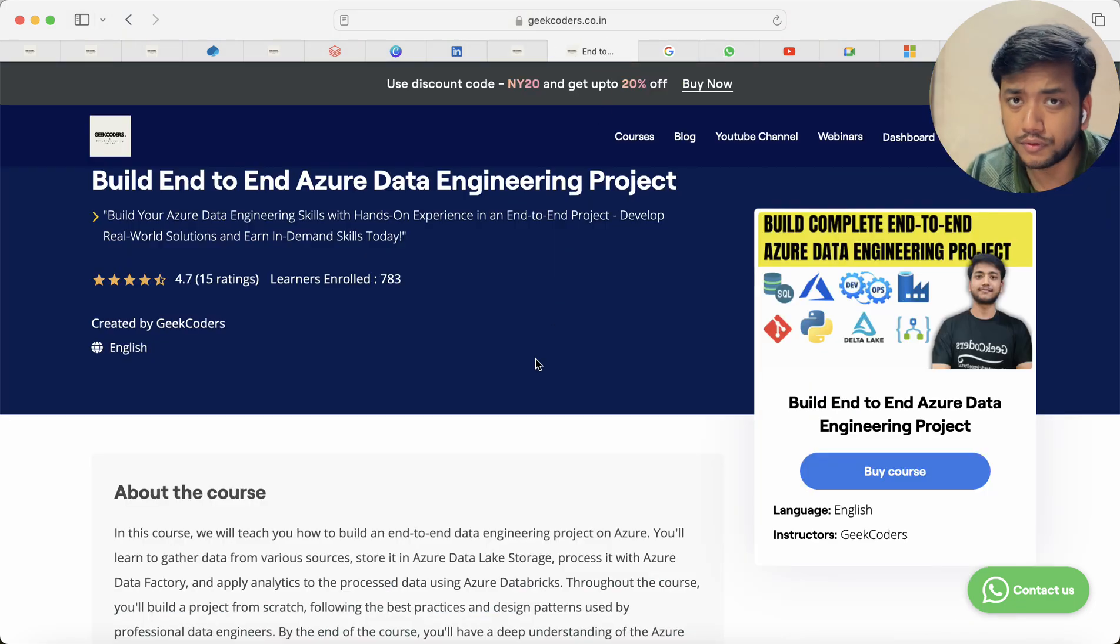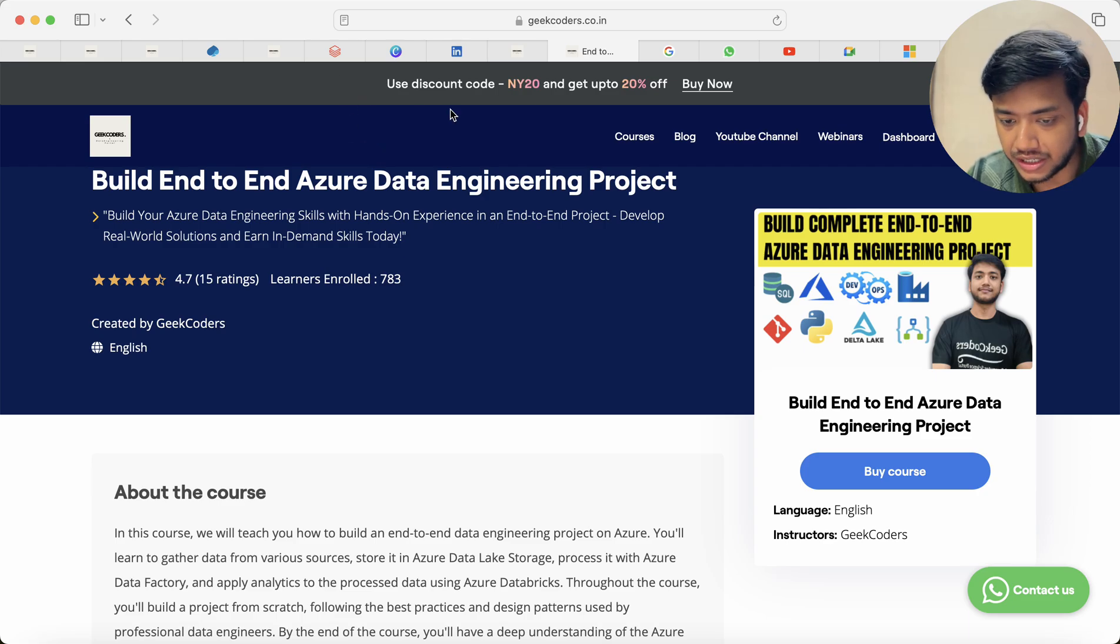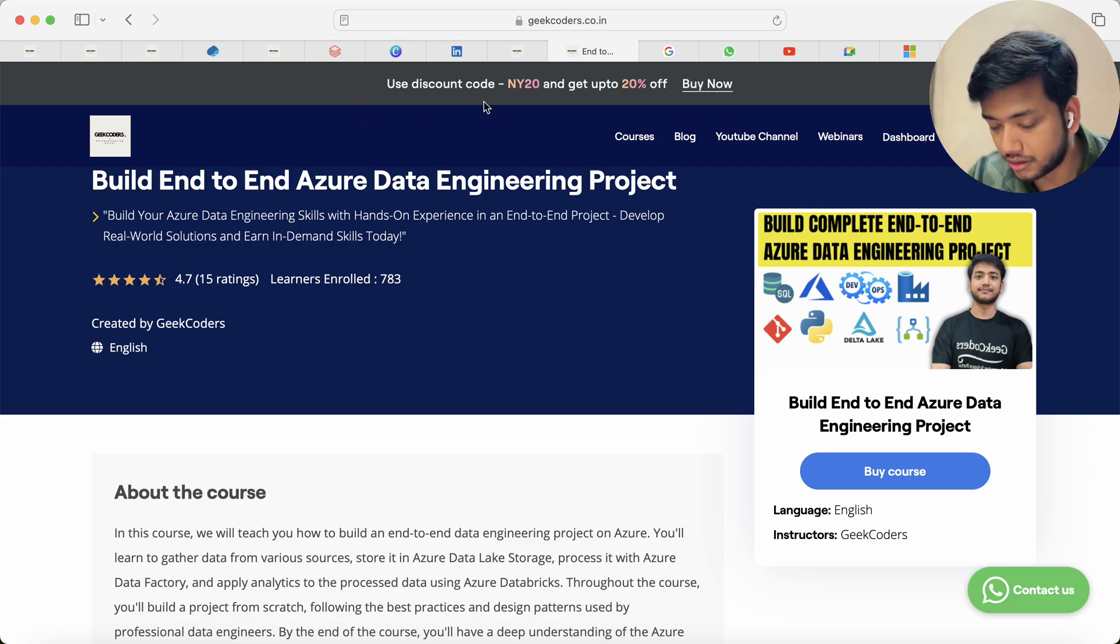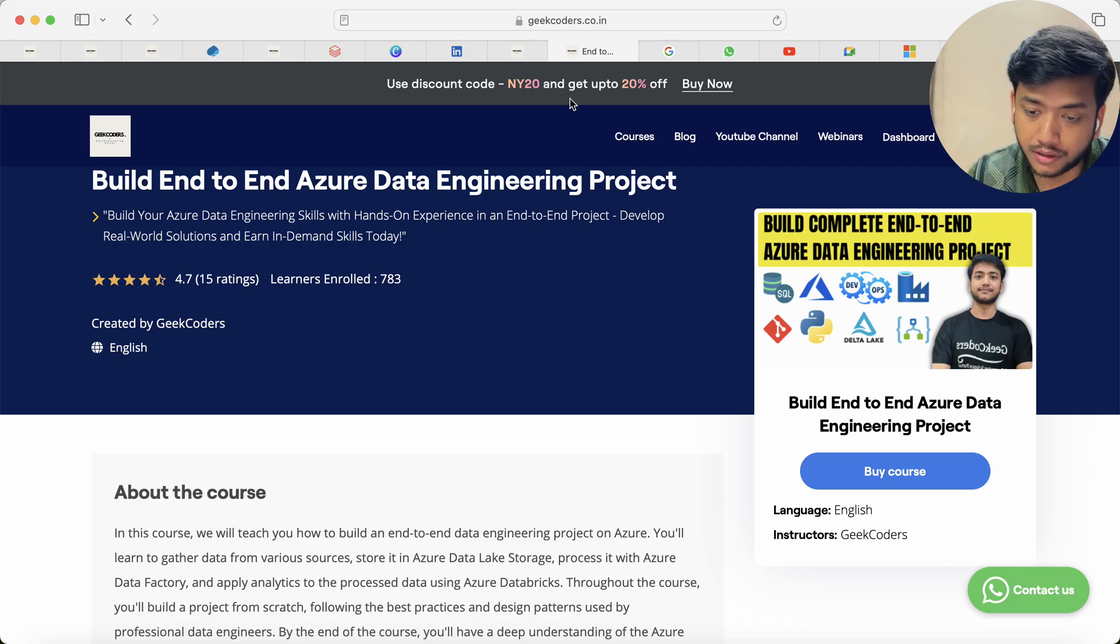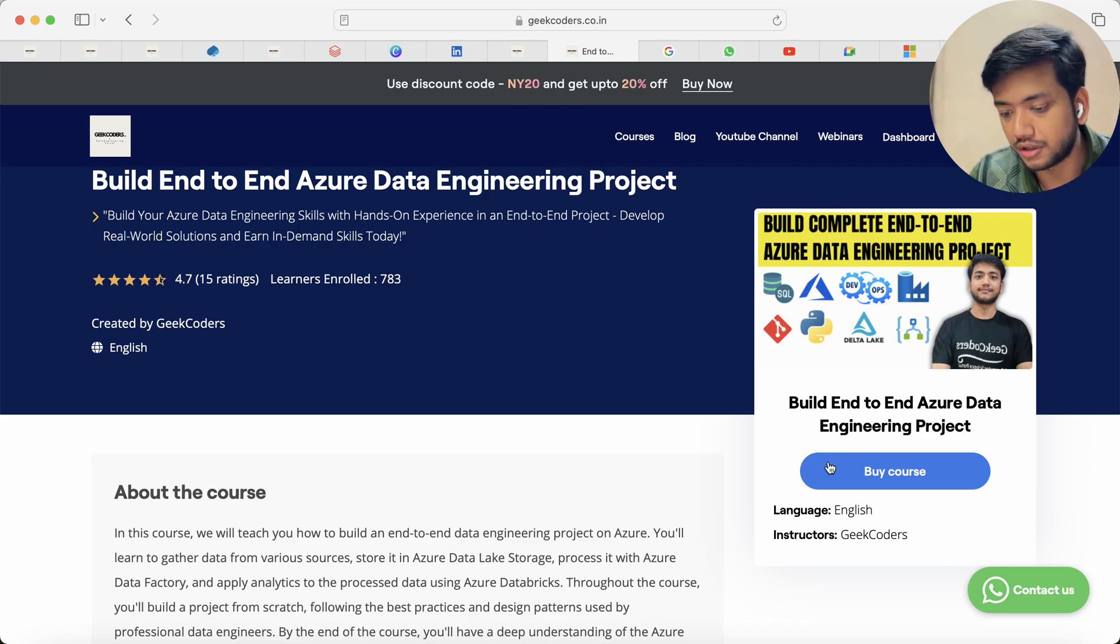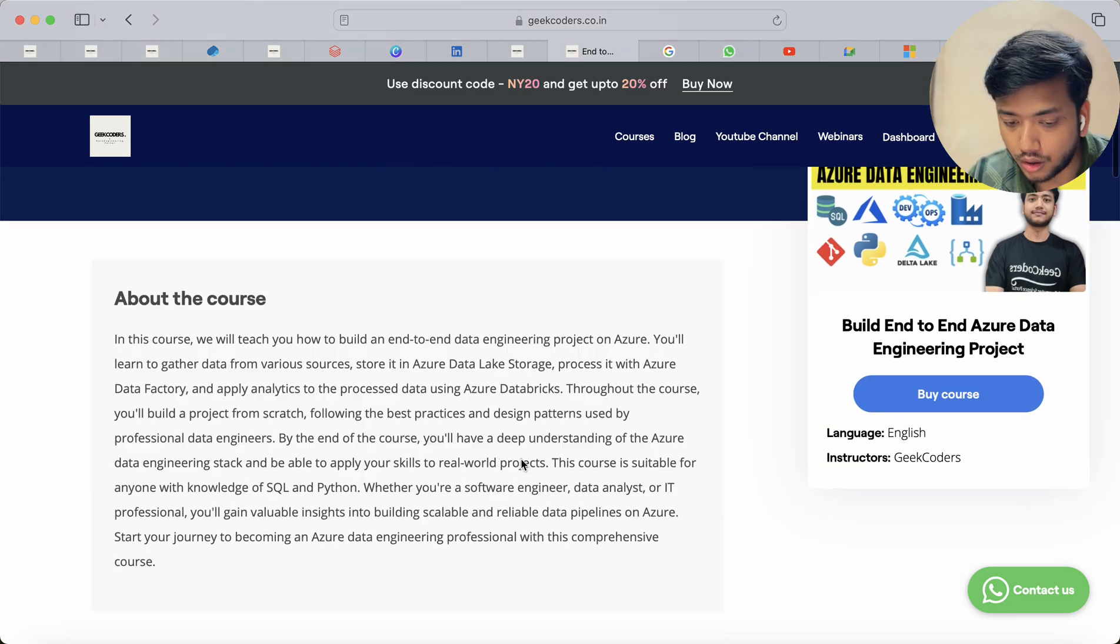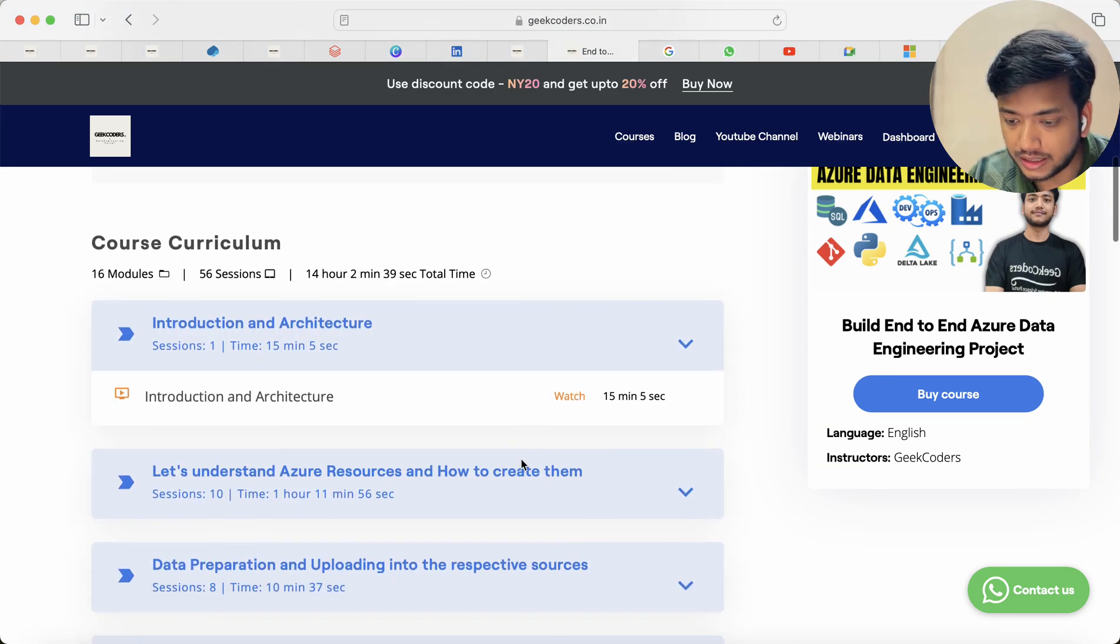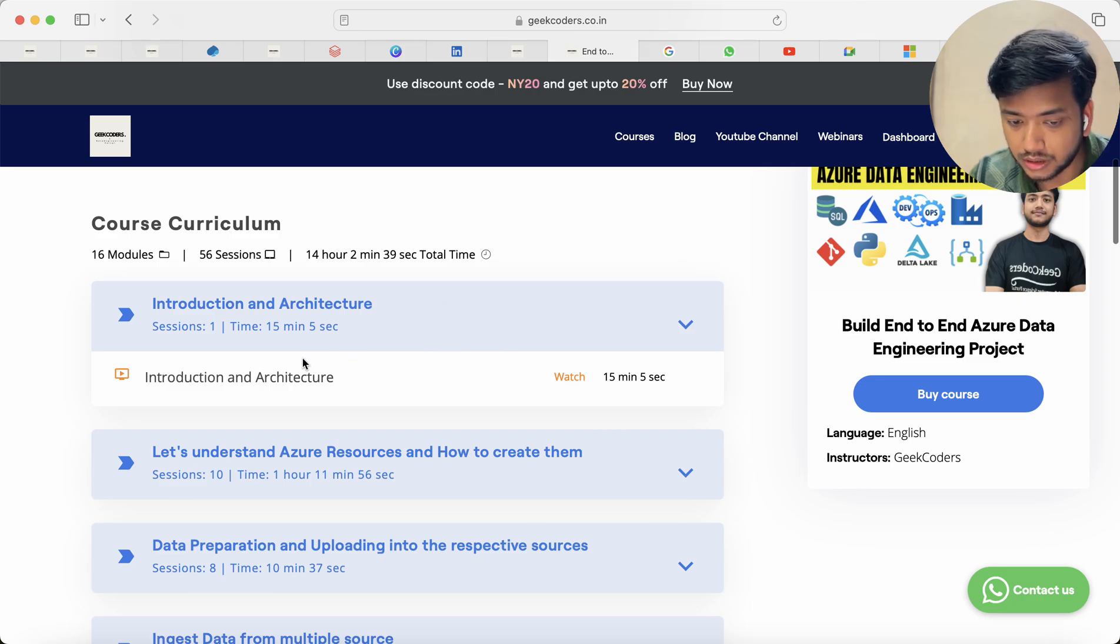Now whatever course you will open you will be seeing this notification or a pop-up. Use this discount code NY20 to get up to 20% off and you have to click on this buy now option to get the course.